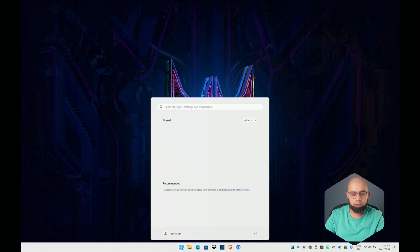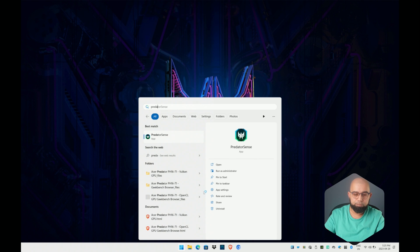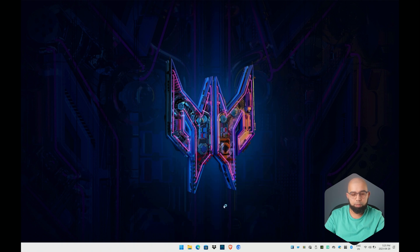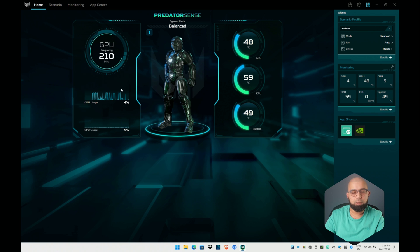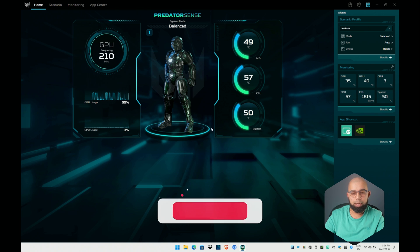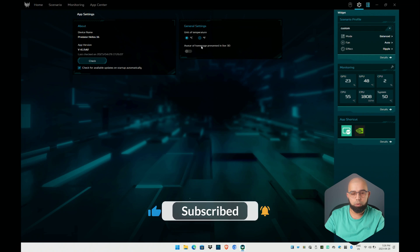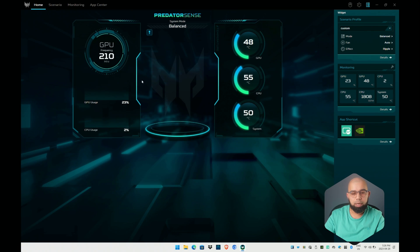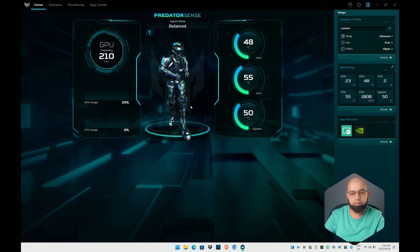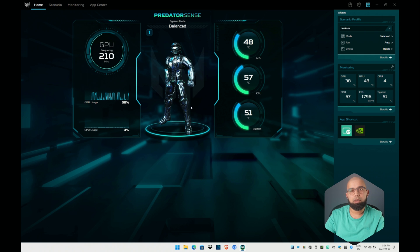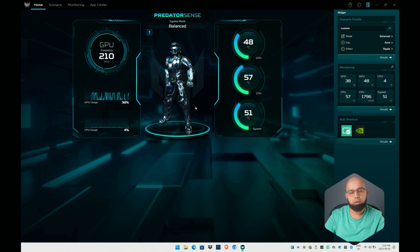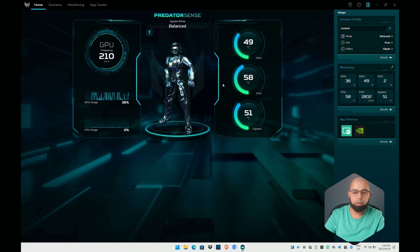Let's jump in here and search for Predator Sense. Let's open that up and this is the main software that basically controls this device. There are some metrics here, a nice animated avatar which you could choose to turn off in settings. You could turn on or off the animation. I think it's kind of nice to have the animation. It doesn't really add anything to the overall performance but it is a nice little touch.